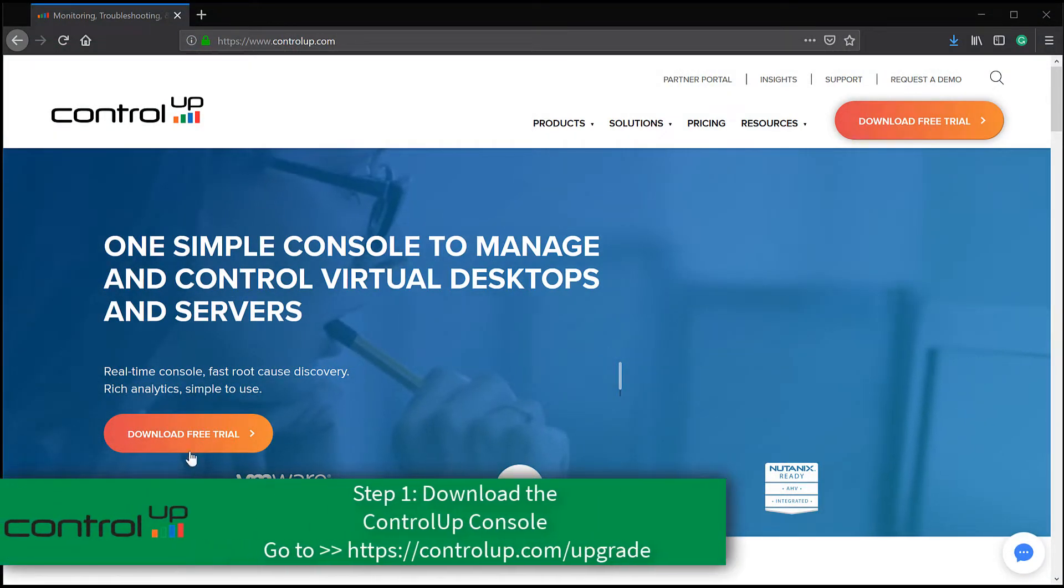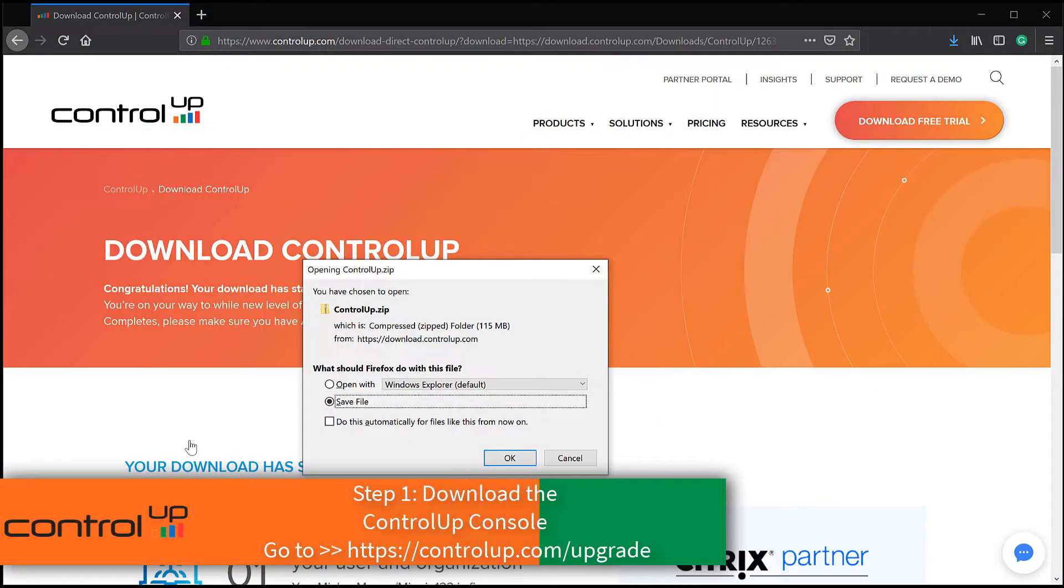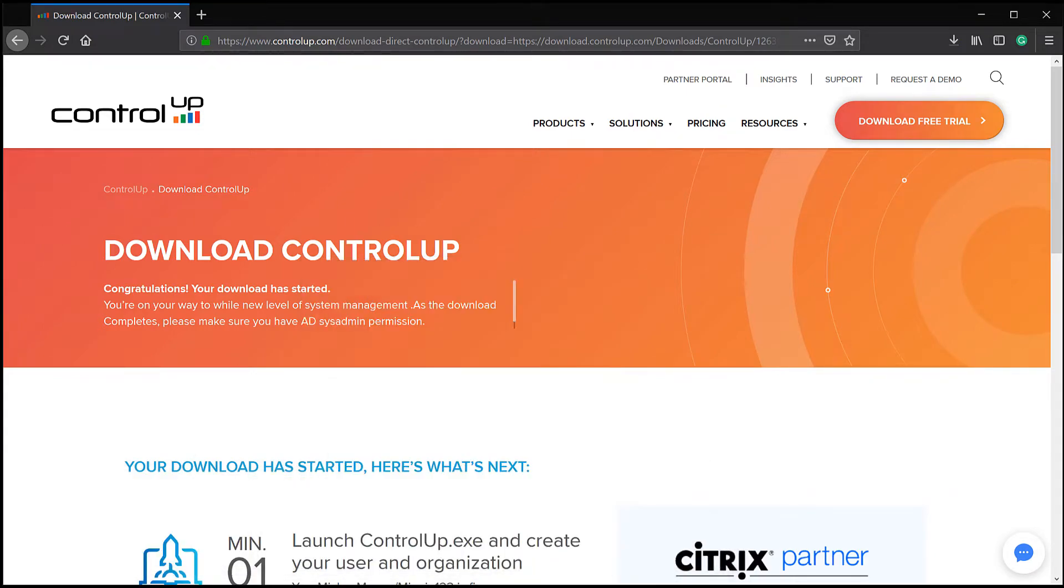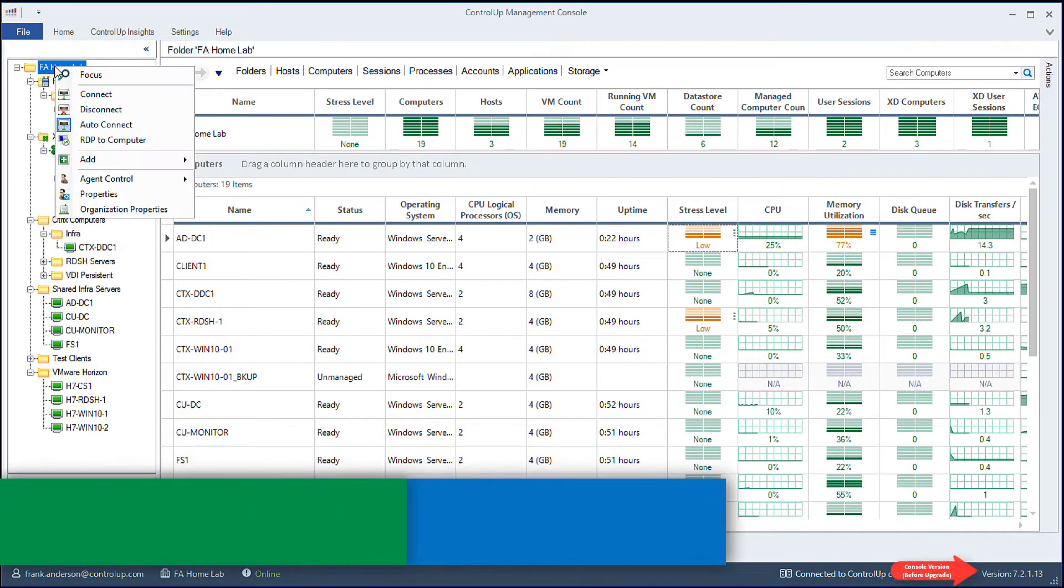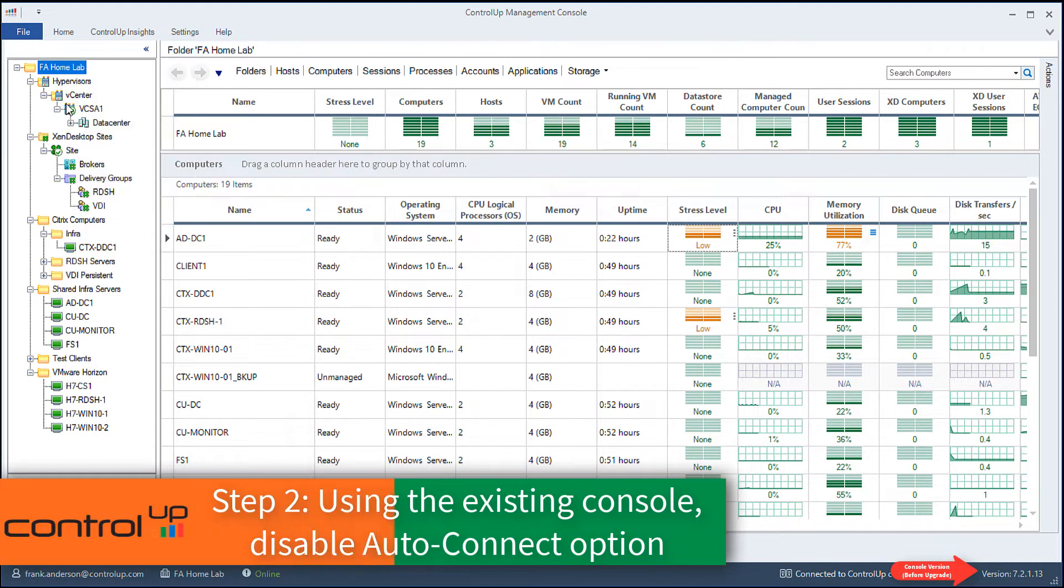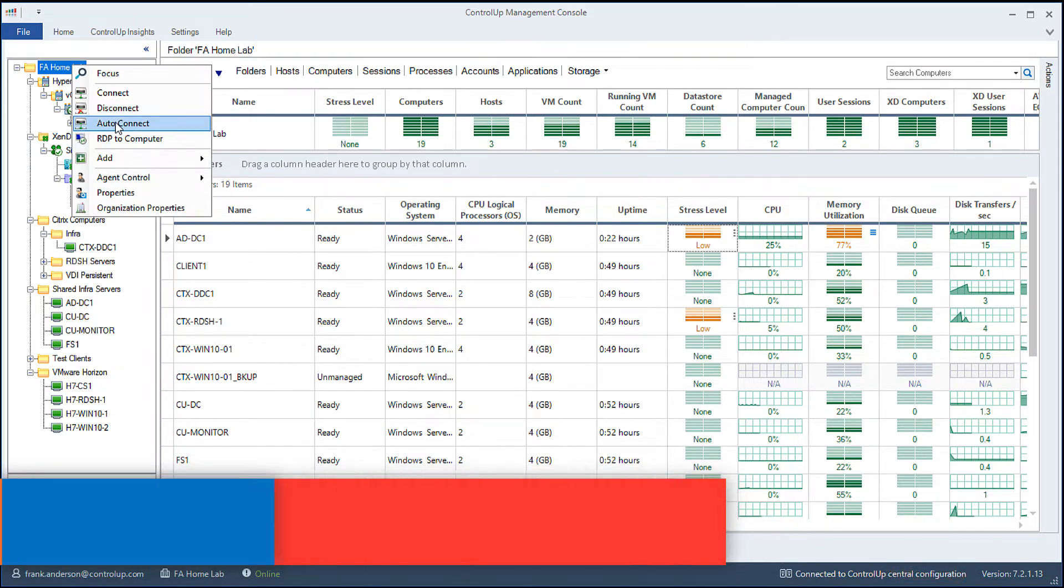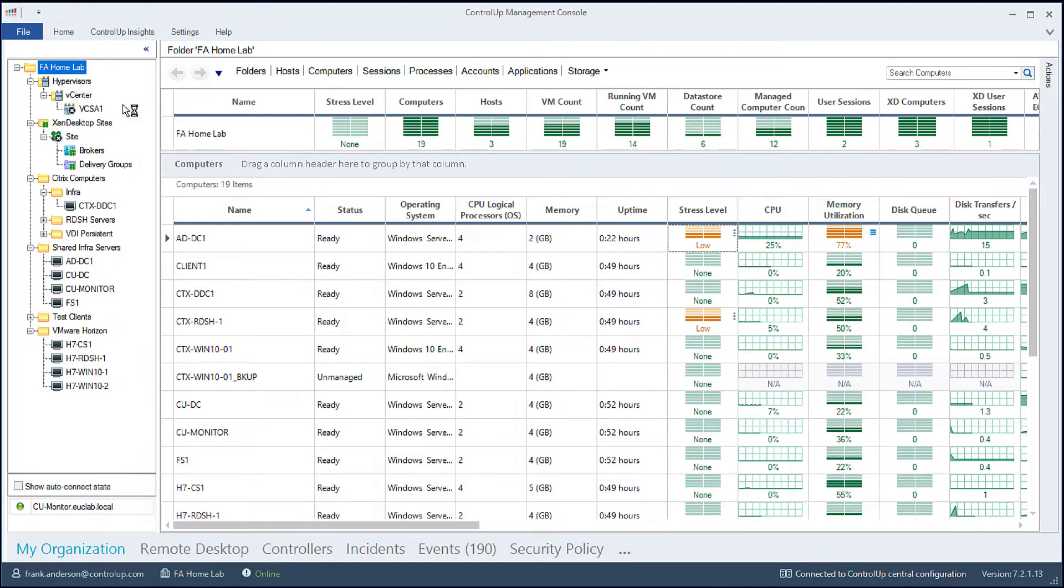Start by downloading the latest ControlUp console version from the ControlUp website. Next, before launching the new console version you just downloaded, open your existing console and disable the Auto Connect option.